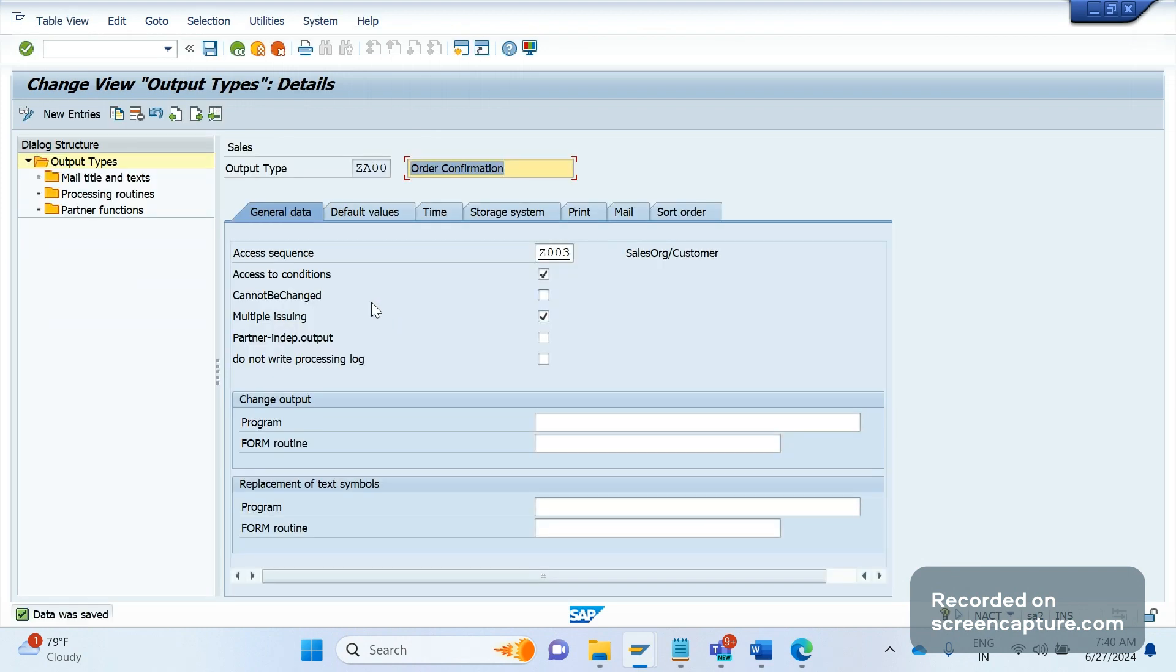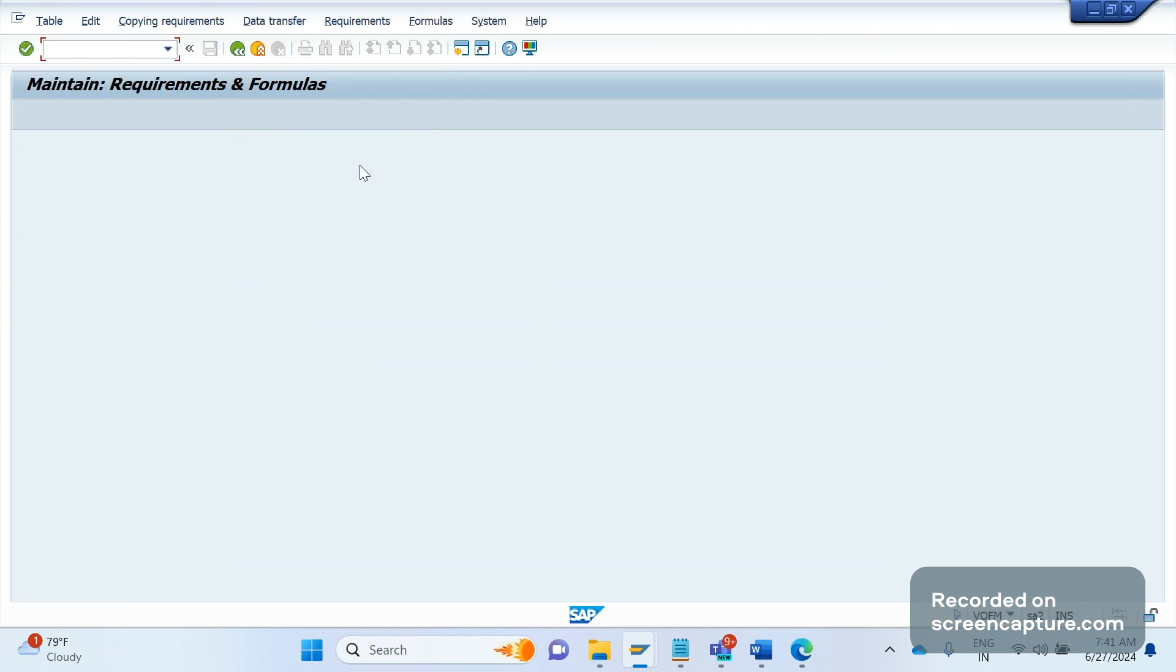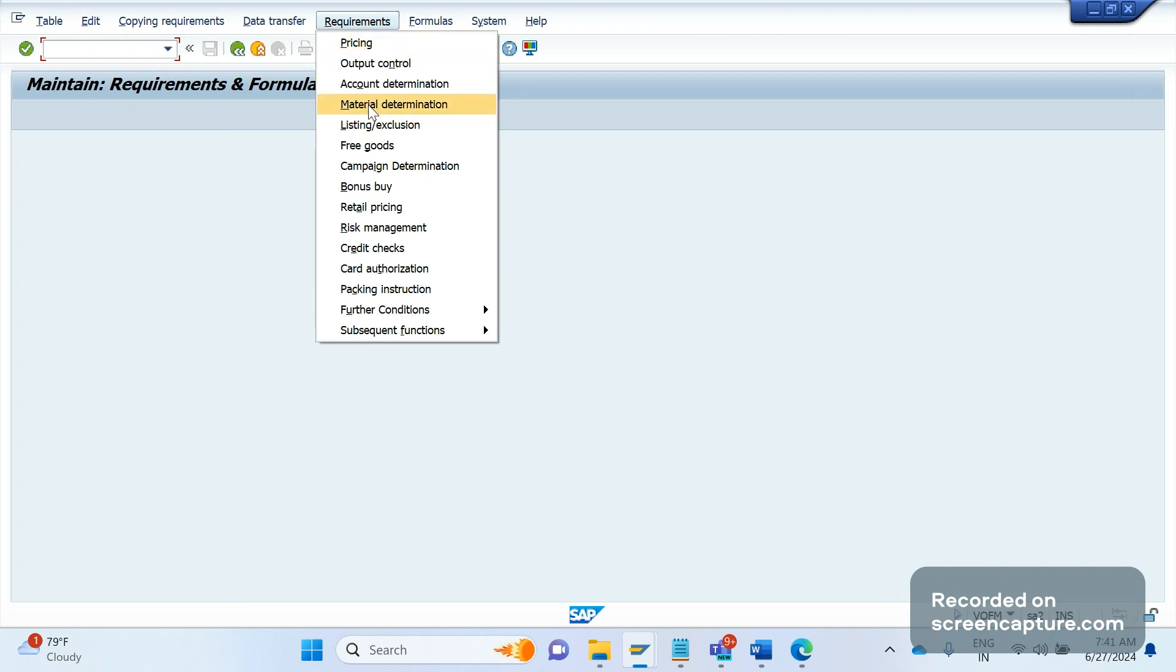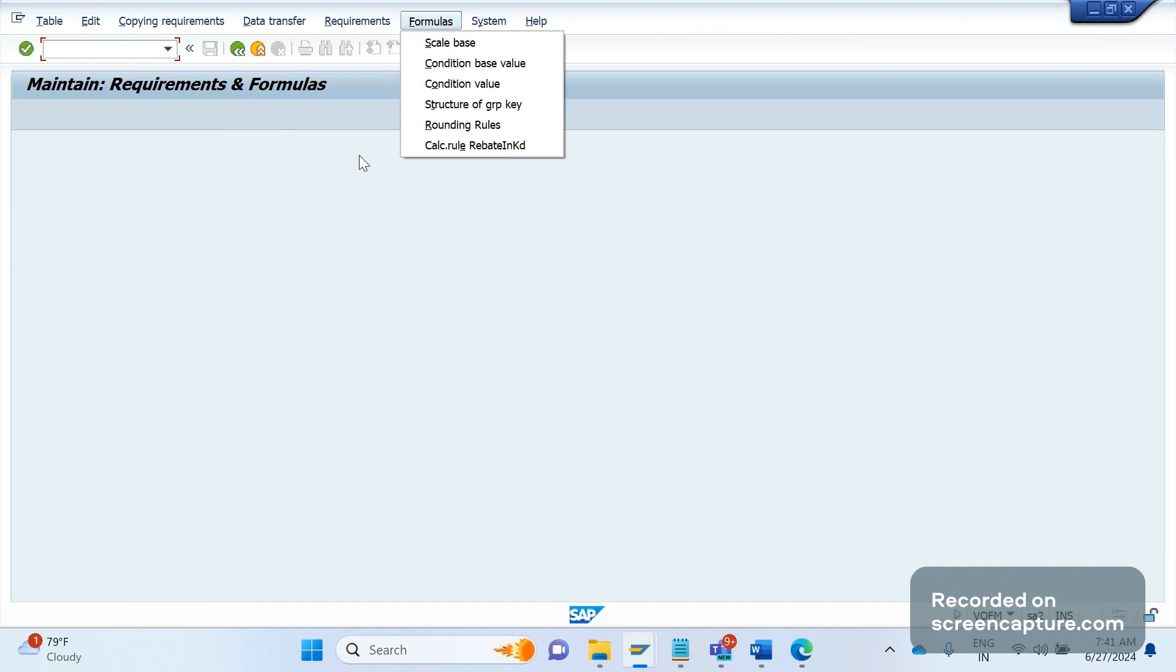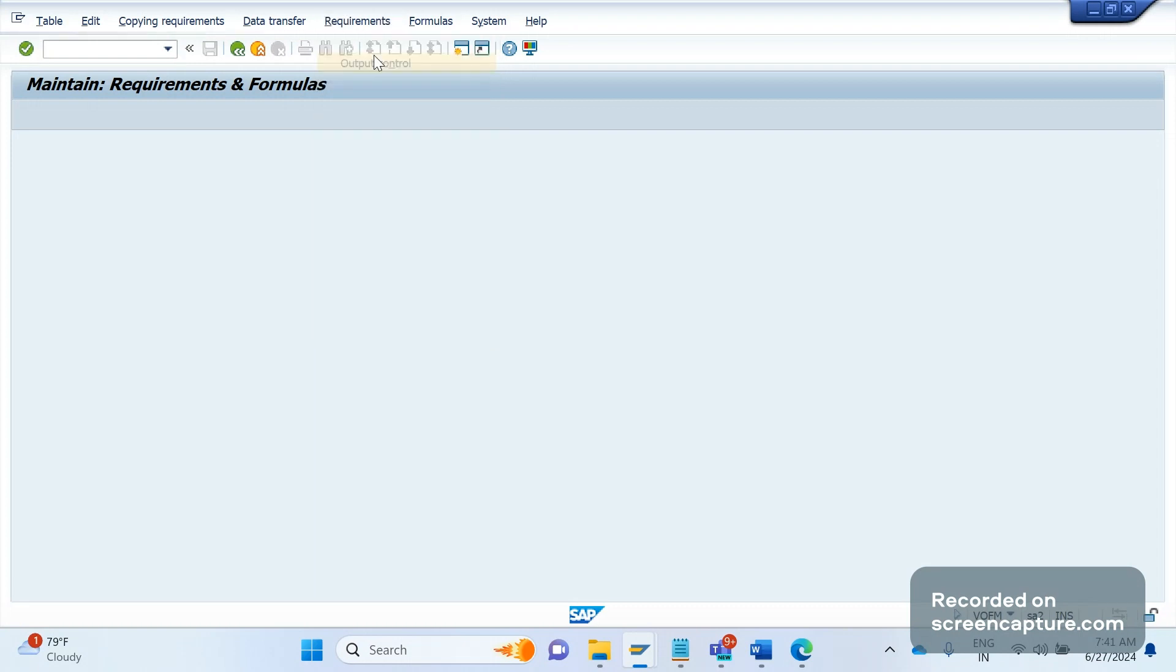Once it is enabled, the next step is that we need to develop one custom routine. Let me go to VOFM. In VOFM, under the menu requirements, here you see output control. This menu requirements contains the requirement routine for all cases of different scenarios like pricing requirement routine, output return, listing exclusion, free goods - like this we have requirement routines available under this menu. So let's click this output control.